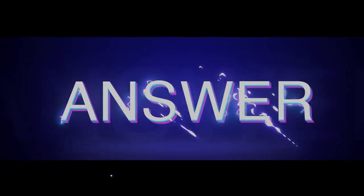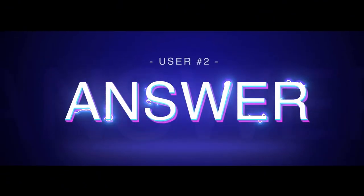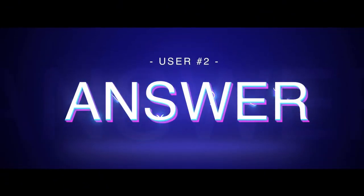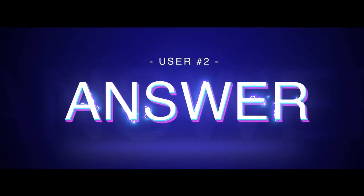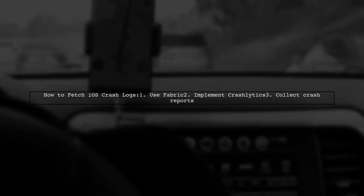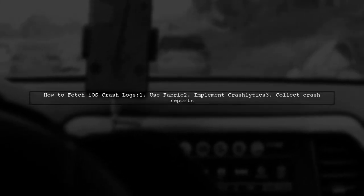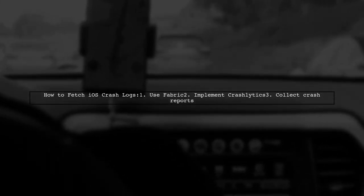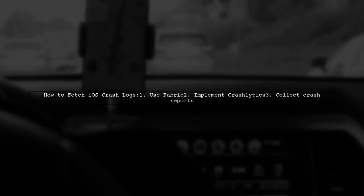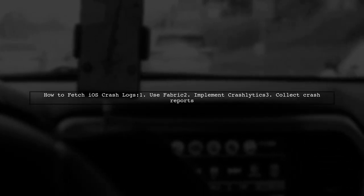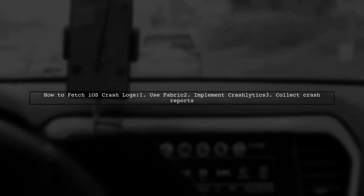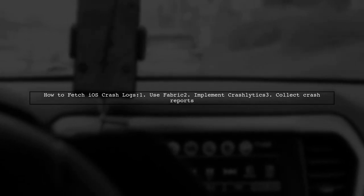Let's now look at another user-suggested answer. To fetch iOS crash logs programmatically, you can use Fabric, specifically Crashlytics. This tool helps you collect and manage crash reports effectively.